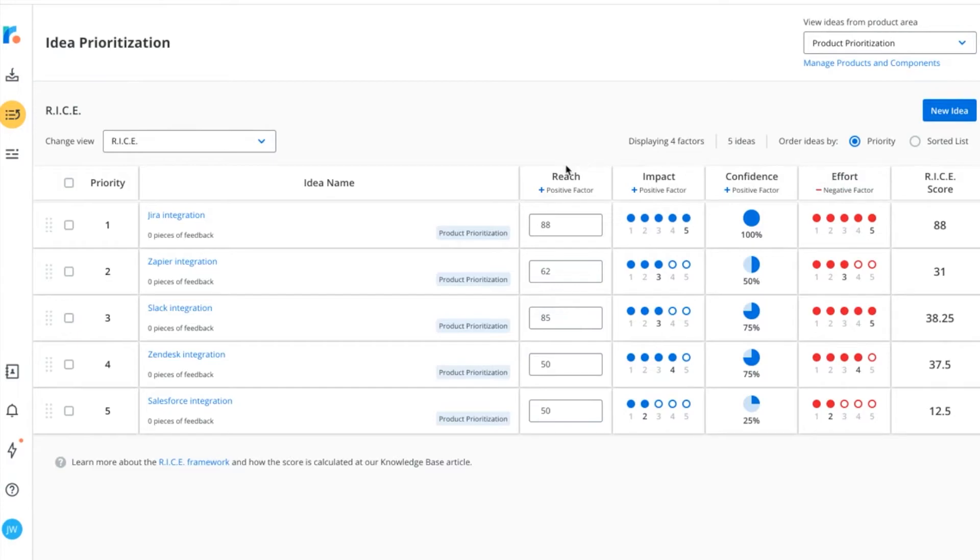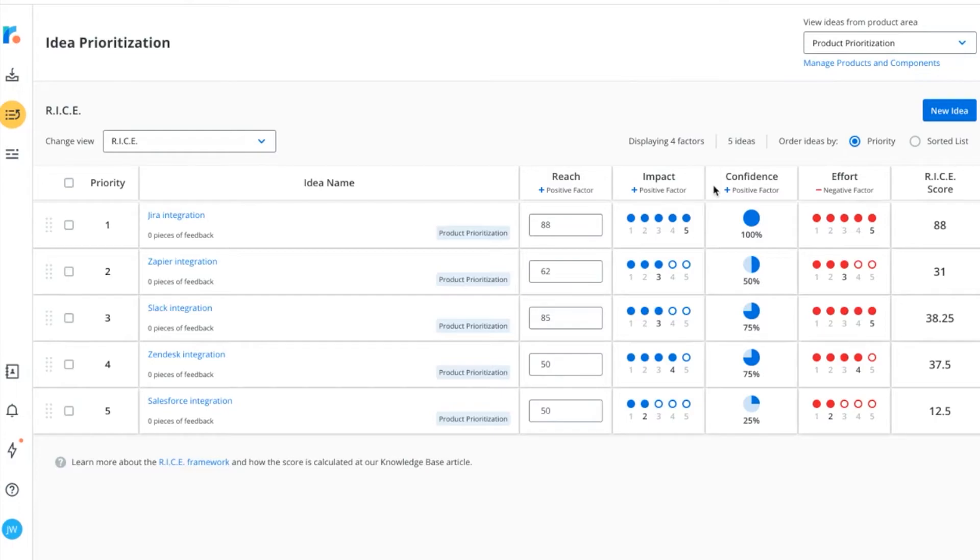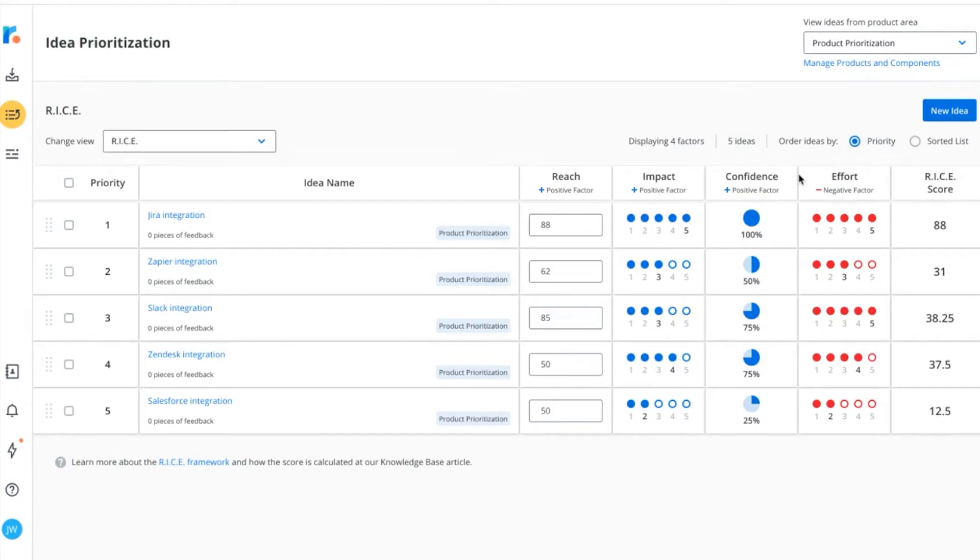Reach represents how many people will be affected by a feature in a given length of time. Impact estimates how much an idea may affect these people. Confidence acts as a bias break that offsets overly optimistic impact scores. And finally, effort is a measure of how much time and people are required to implement your idea.